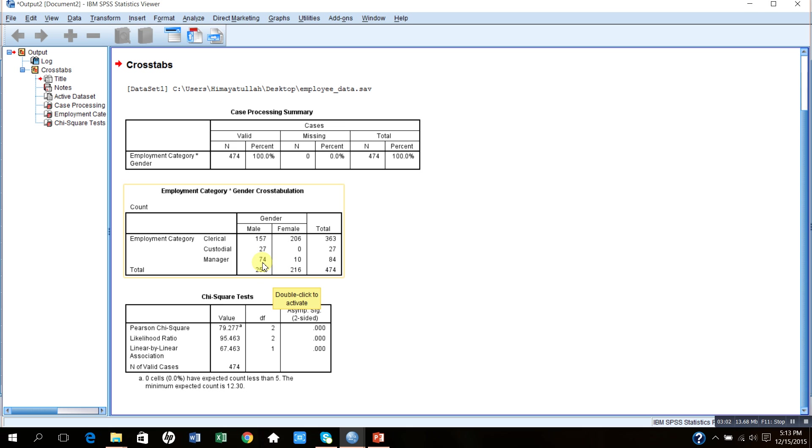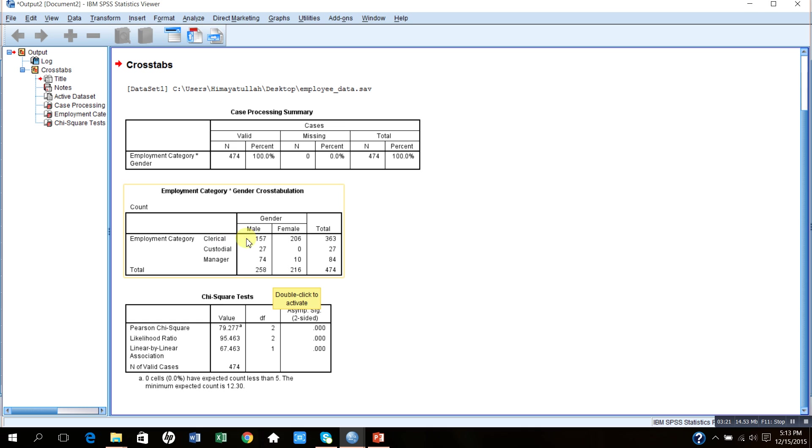The total number of managerial staff is 84, out of which 74 are males and 10 are females. If you read in this way, it says that the total number of males is equal to 258, and the majority of them are belonging to clerical category, that is 157 out of 258 belongs to clerical category, 74 belong to managerial category, and 27 belong to custodial staff.